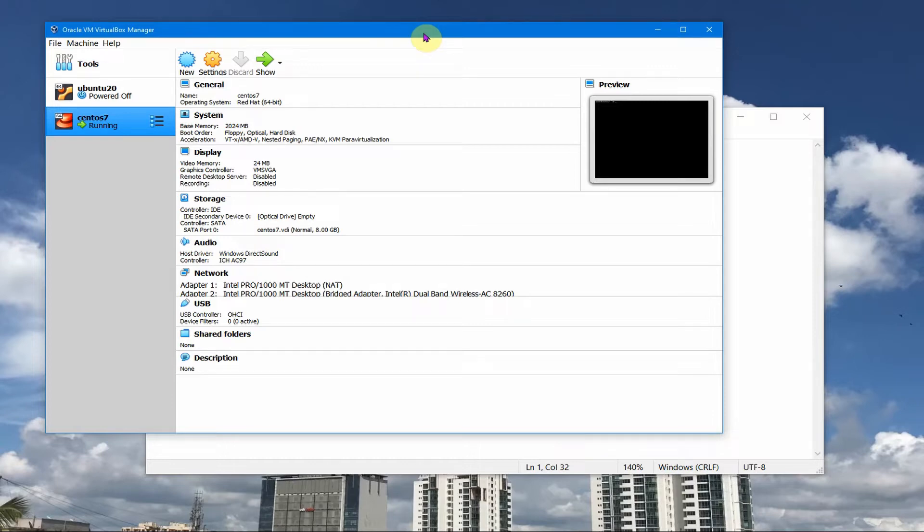So my VirtualBox VM IP keeps on changing frequently whenever I do a restart of that VM or sometimes it gets changed in between.